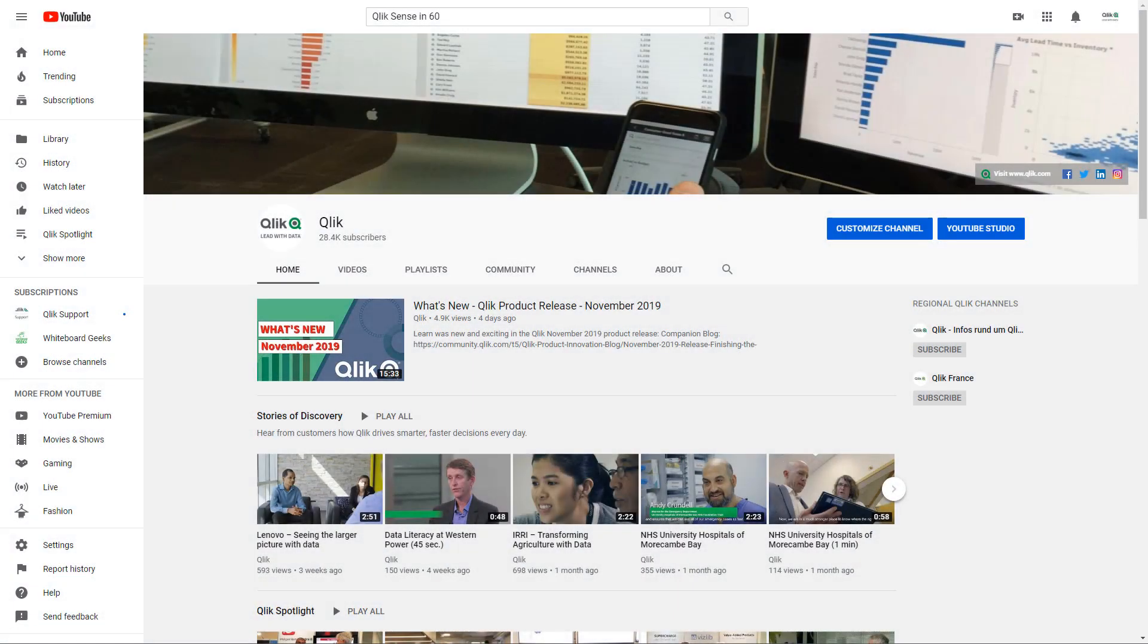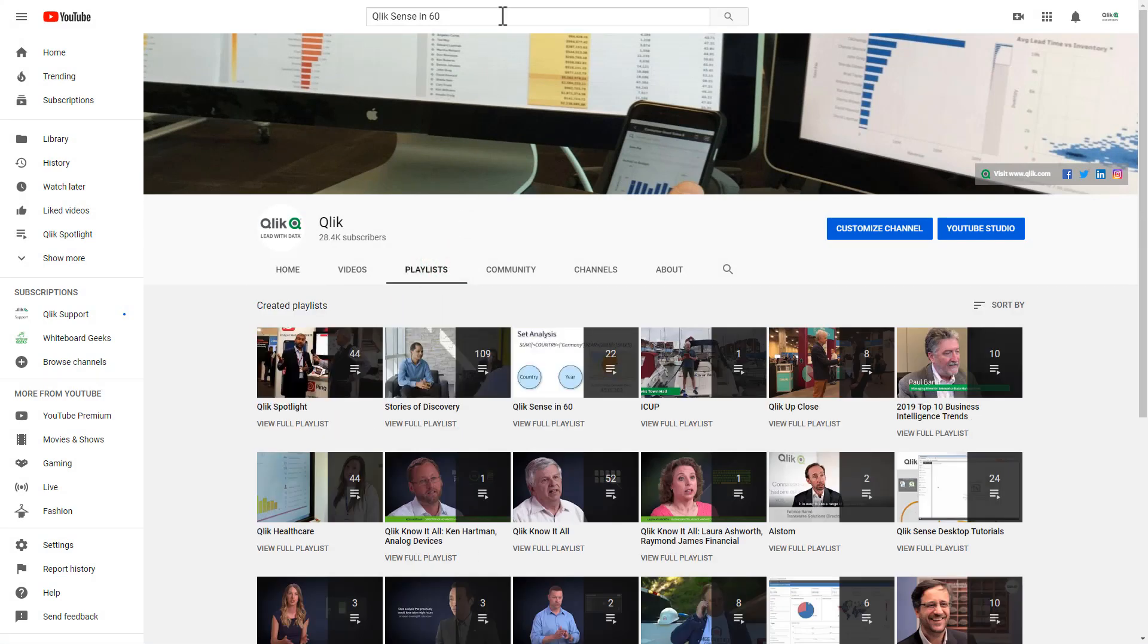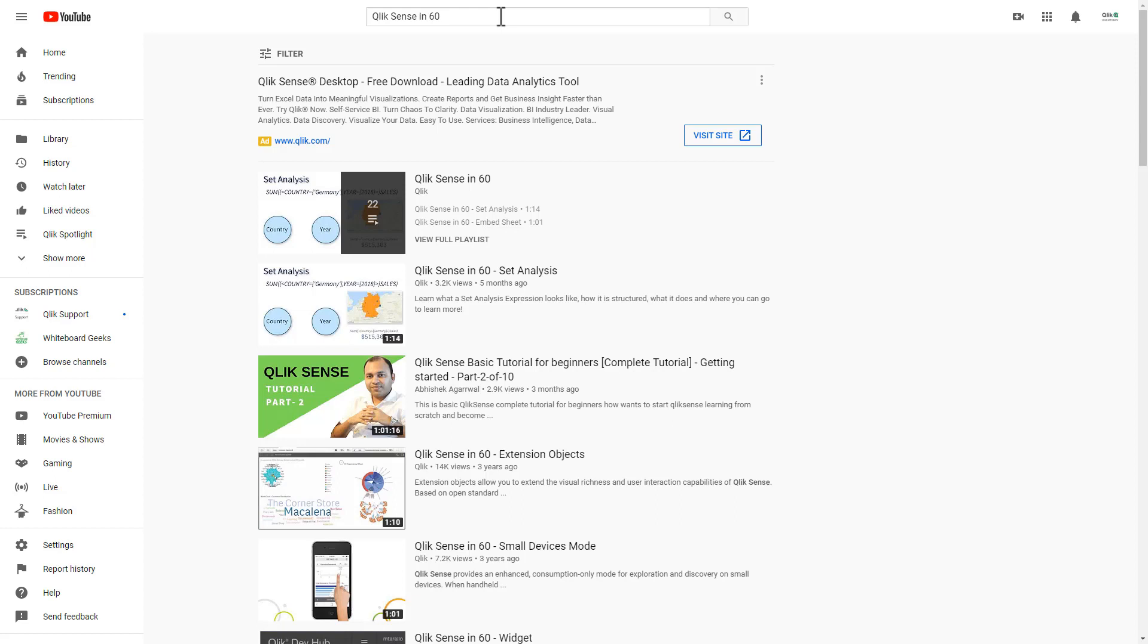To learn more in 60, check out our YouTube channel and search our playlist, or simply search for Qlik Sense in 60 in the YouTube search bar.